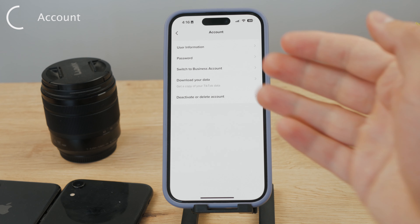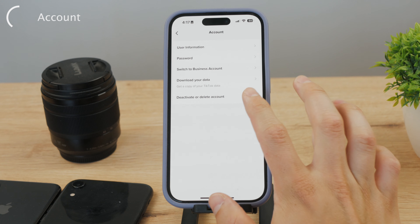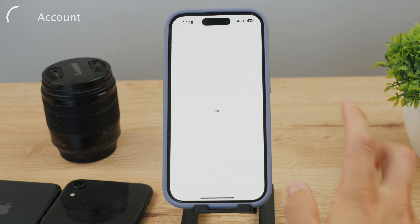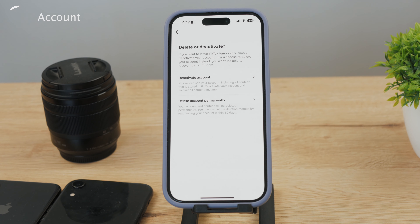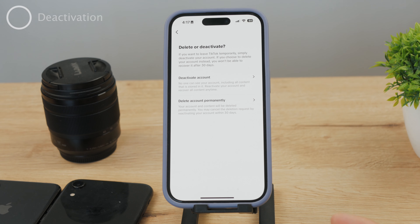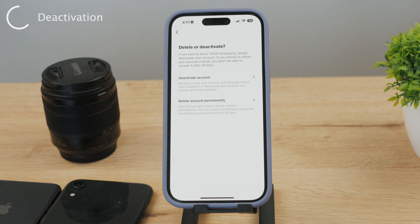Now you can choose between deactivating and deleting the account. It's the very same button at the bottom of the page, but you actually have the option. At this stage you have two choices: deactivate the account or delete it permanently. If you only wish to take a break from TikTok, you may want to just deactivate it. However, if you've decided you could never use it again, it'll probably be a good idea to delete the account permanently.